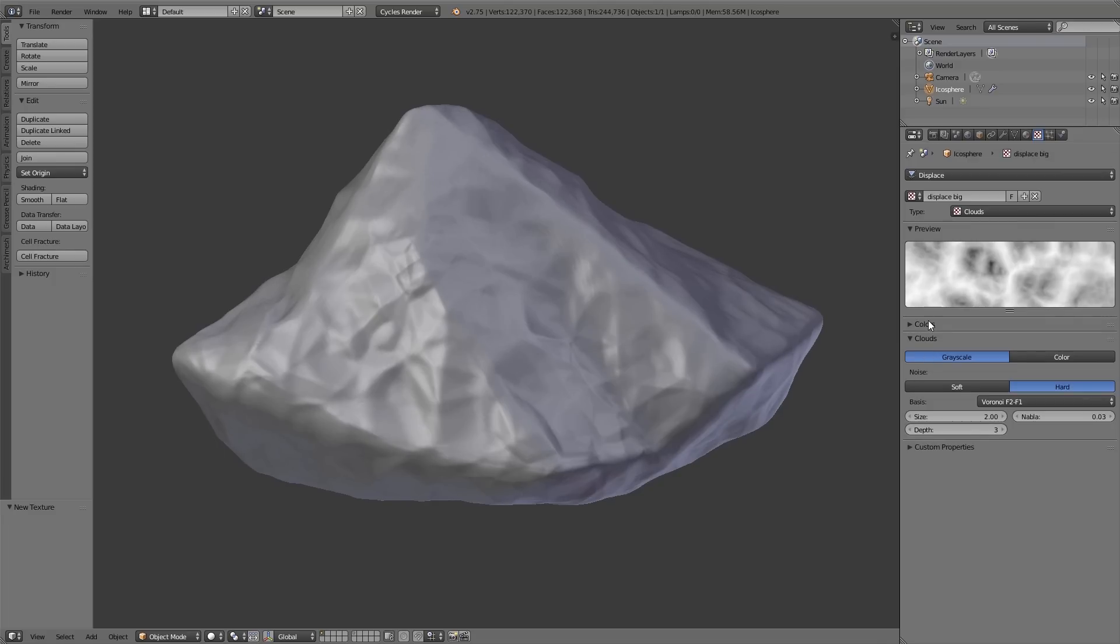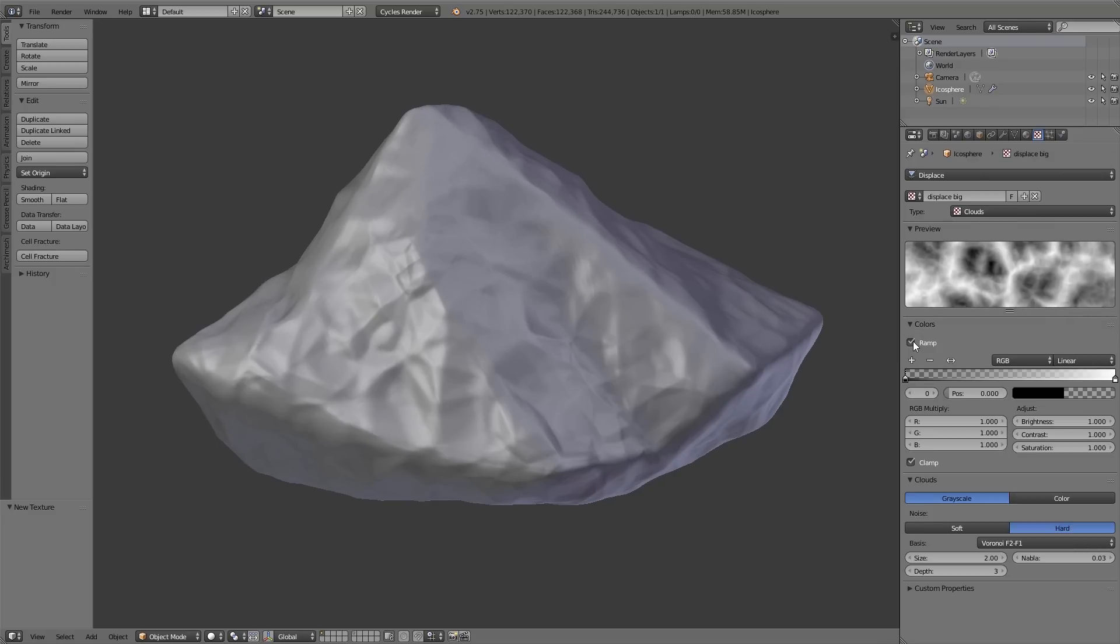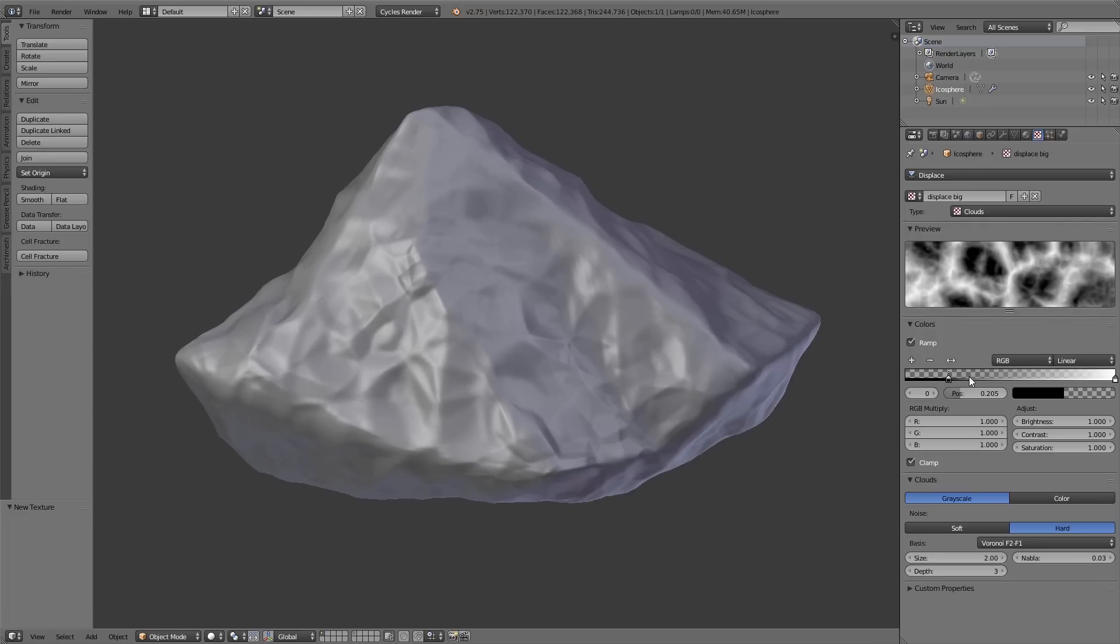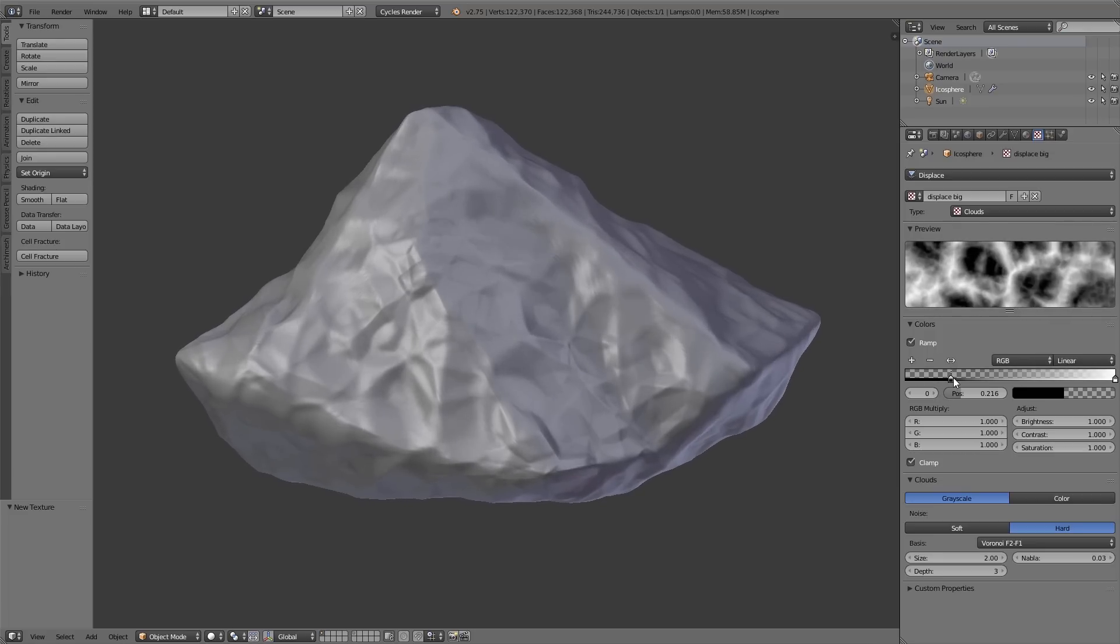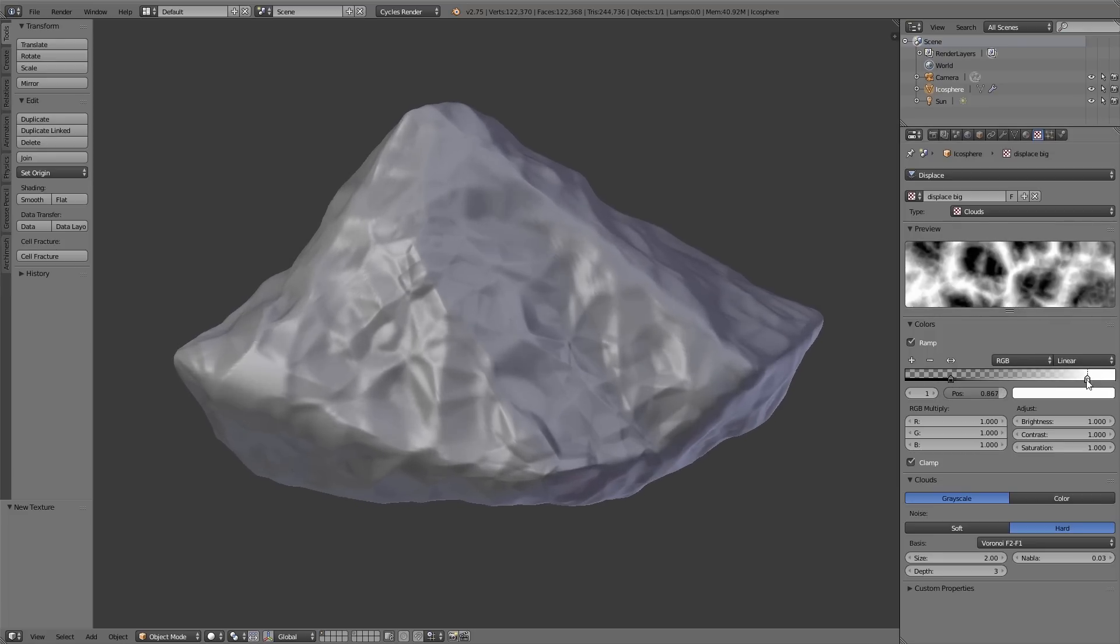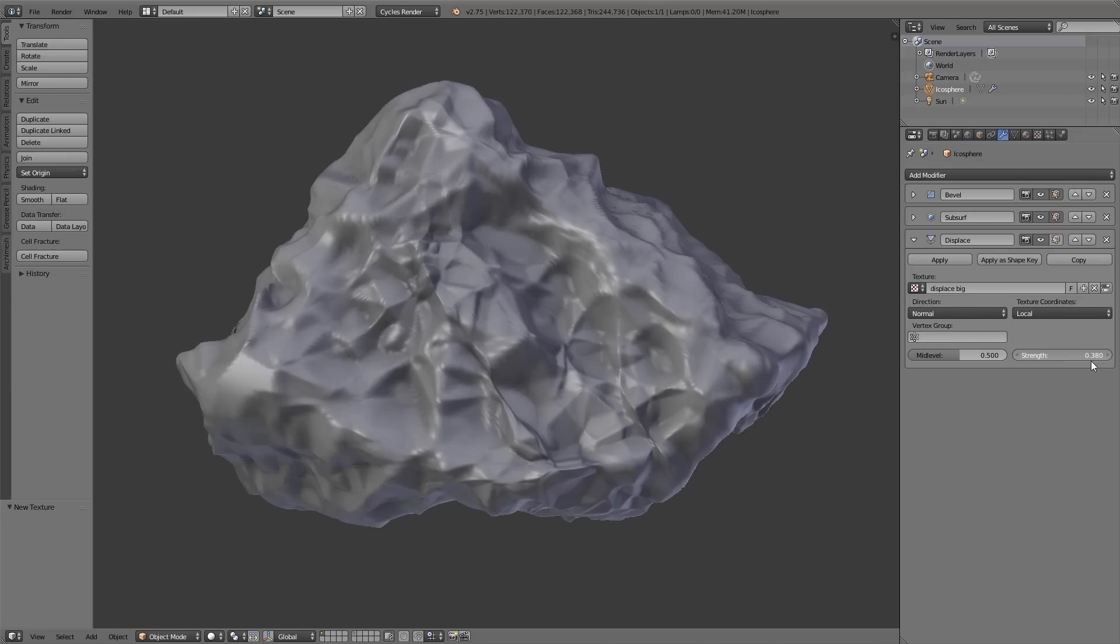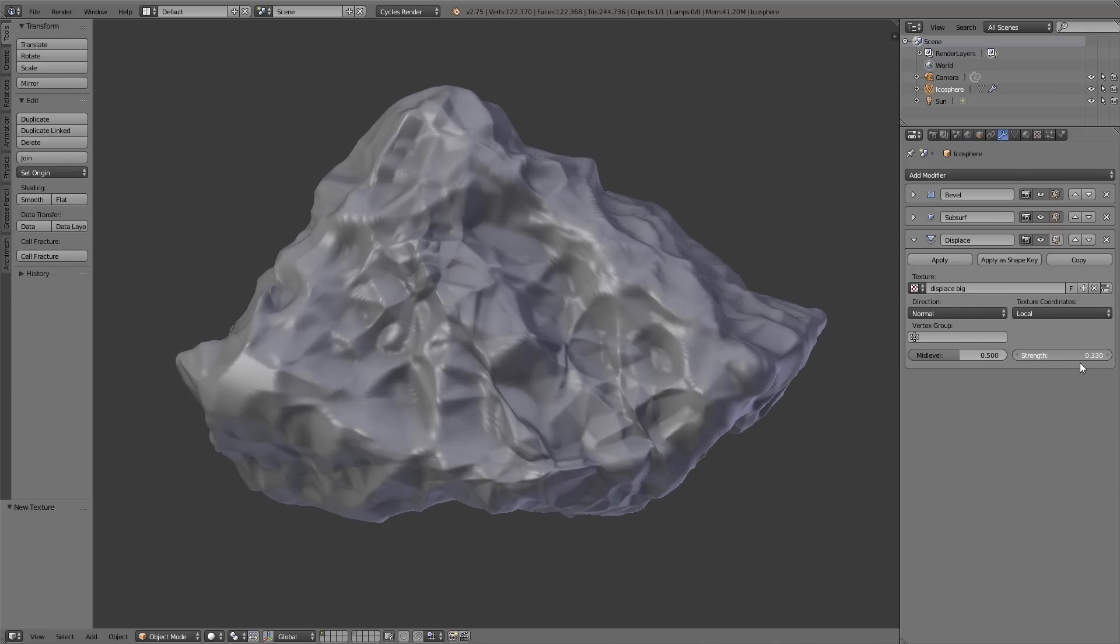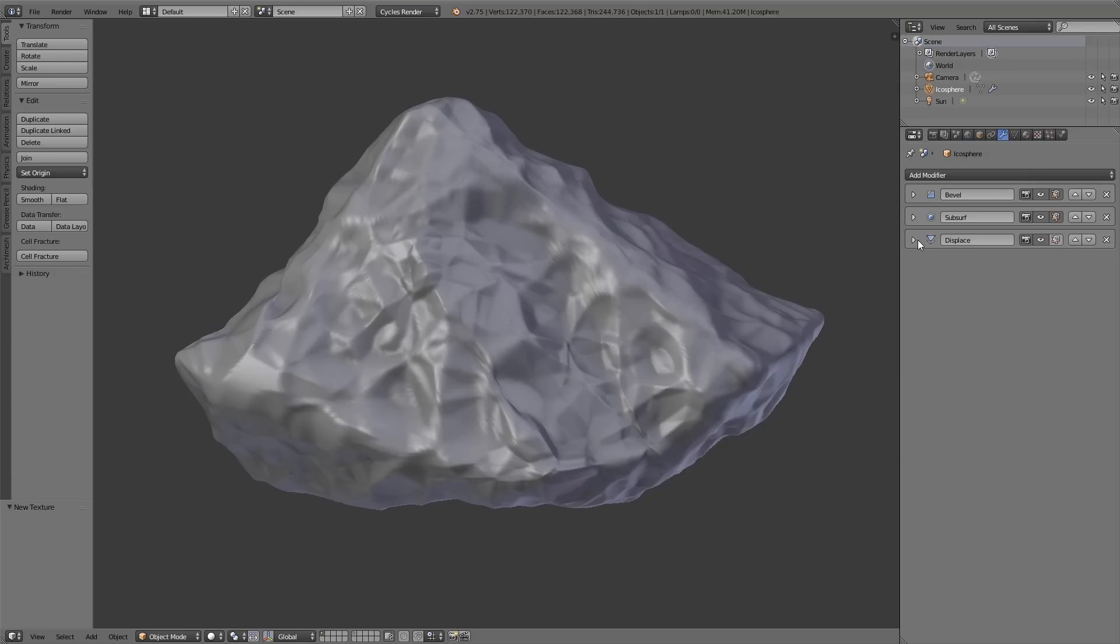After that under color I enable the ramp checkbox. Then there will be added a color ramp. And now I can adjust the contrast between black and white using these handles from the color ramp, and so you can adjust the displace on the surface. So now just experiment which values fit the most for your stone, and also you can adjust the strength value of the displace modifier.